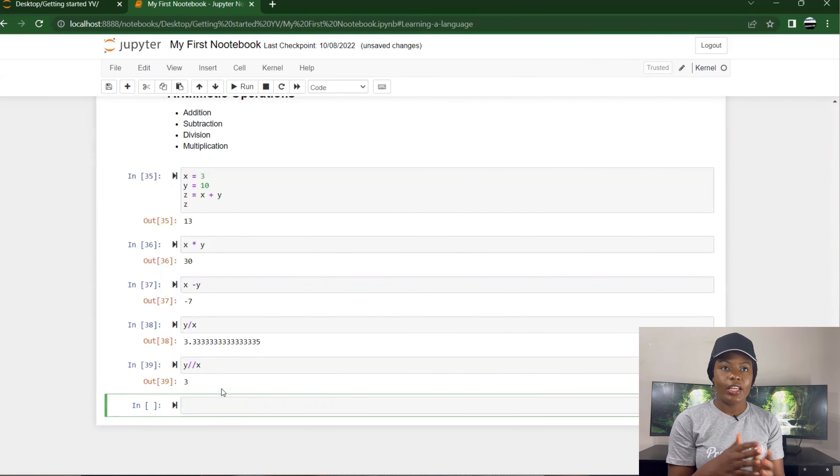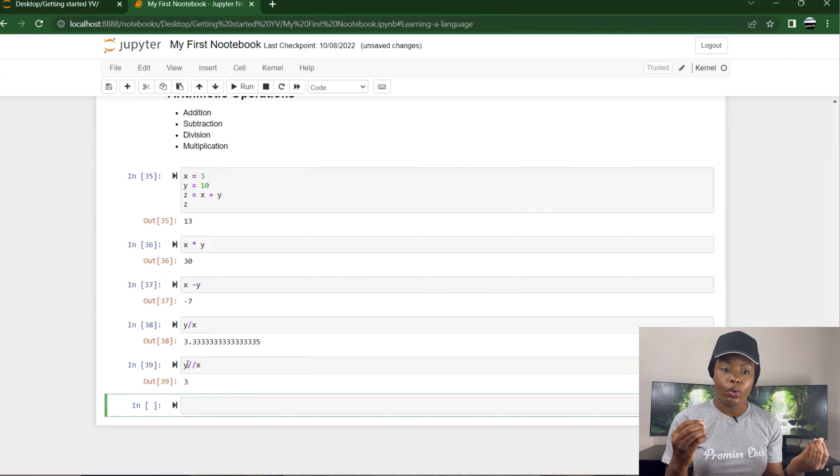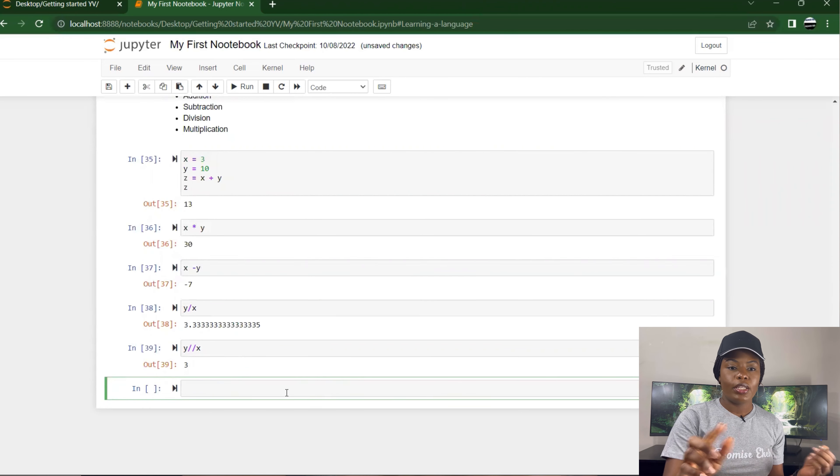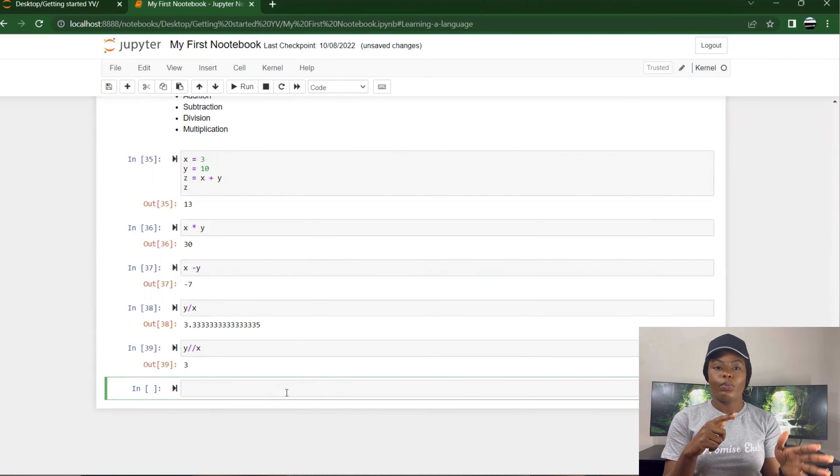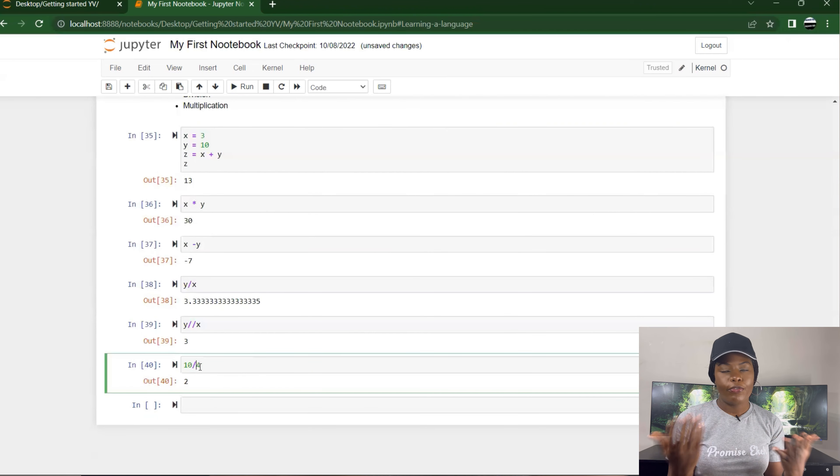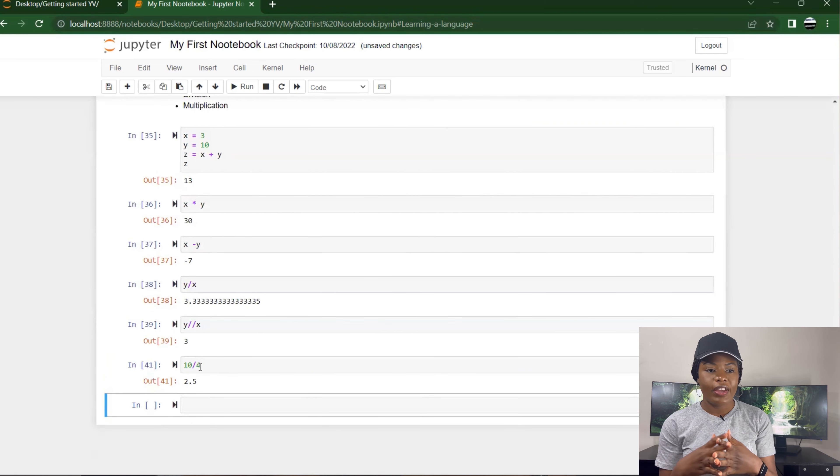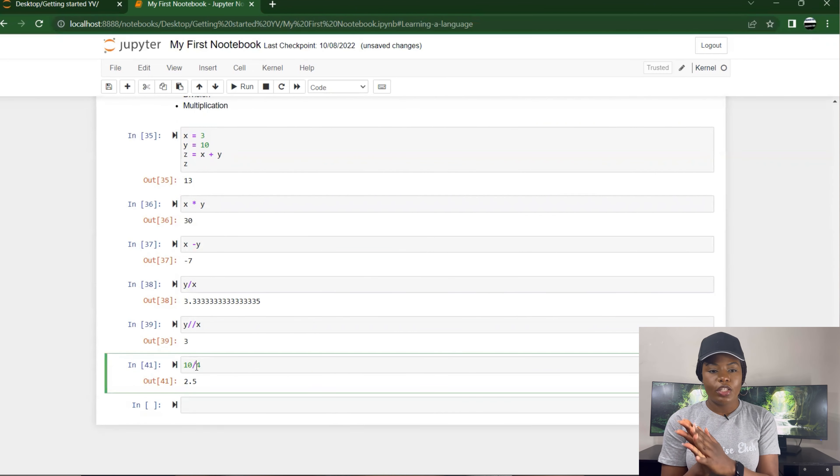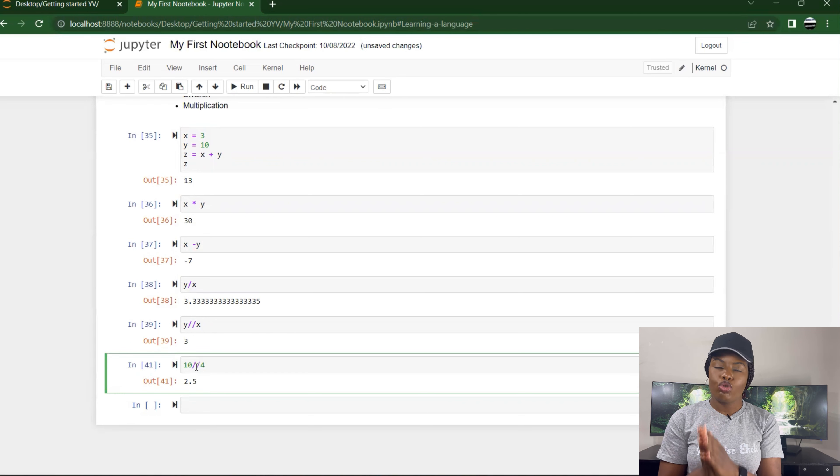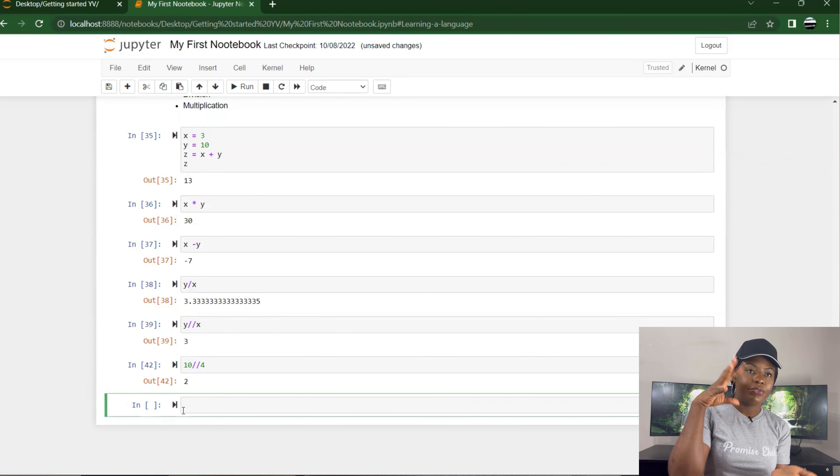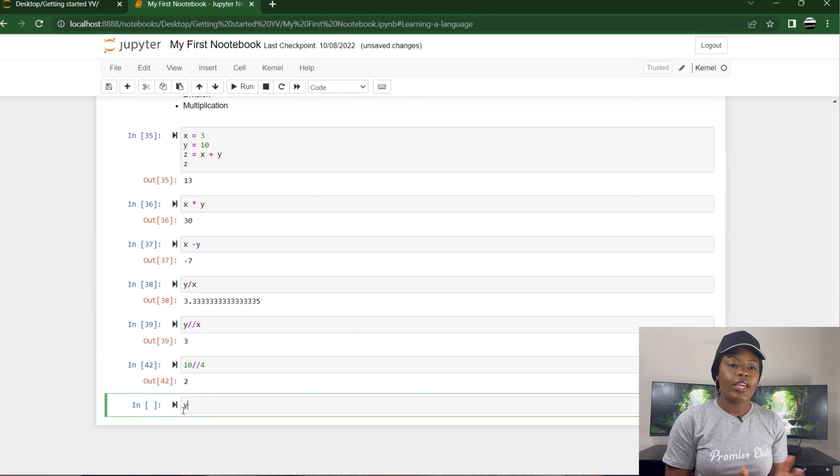This wouldn't make sense with 33, so let's try 10 divided by 4, for example. It gives you 2.5. So if I use the double quotation, it shows 2. That means it just picks out only the whole number.